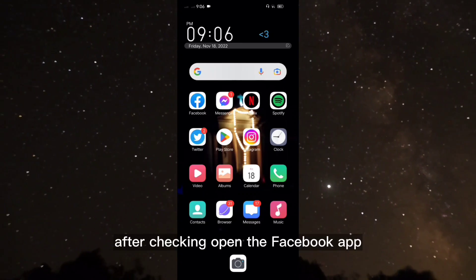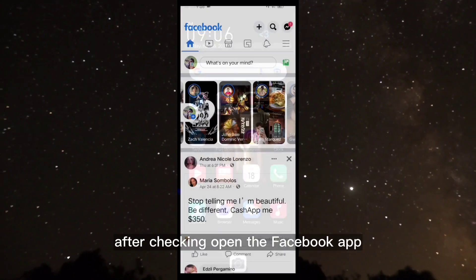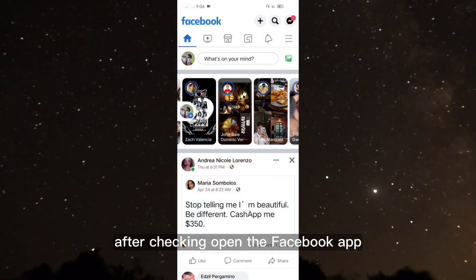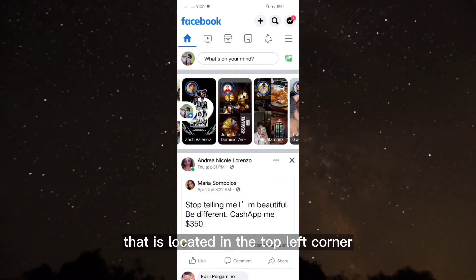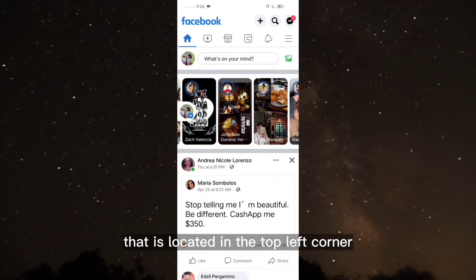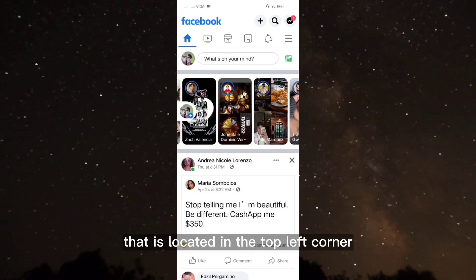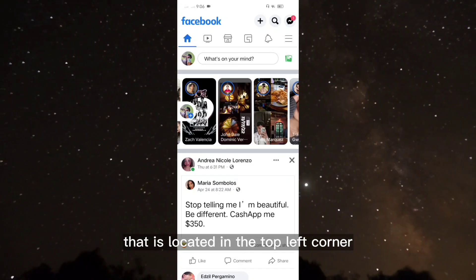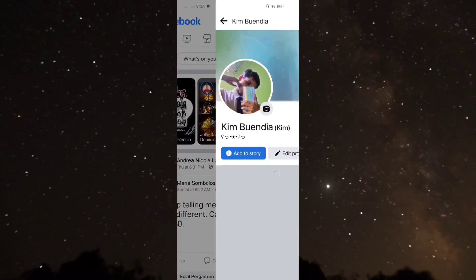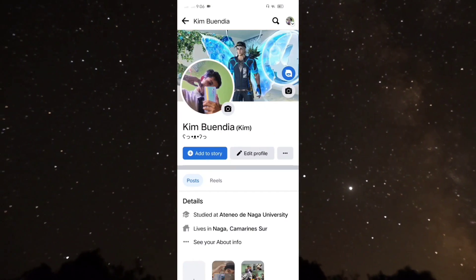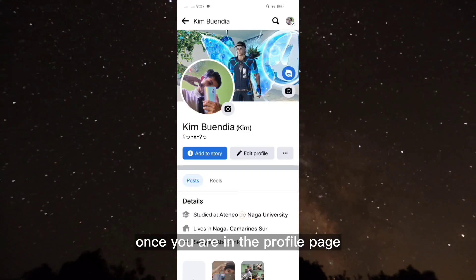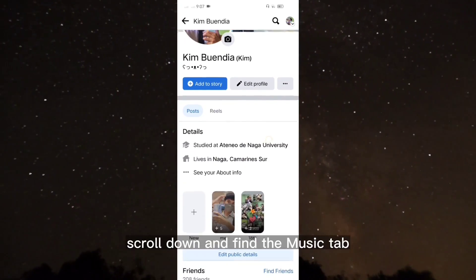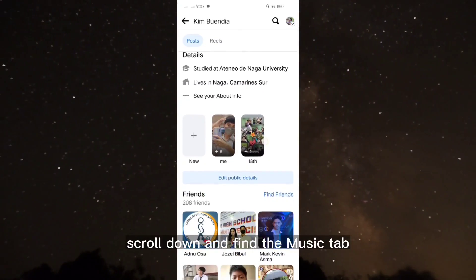After checking, open the Facebook app and click on the profile picture that is located in the top left corner. Once you are in the profile page, scroll down and find the music tab.